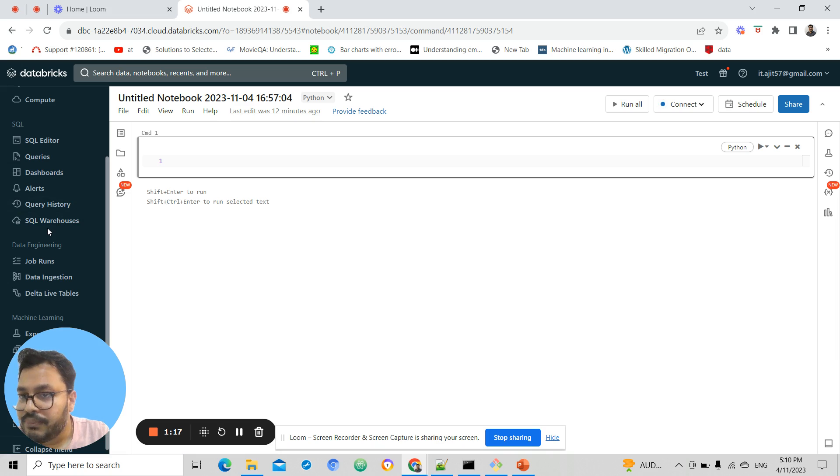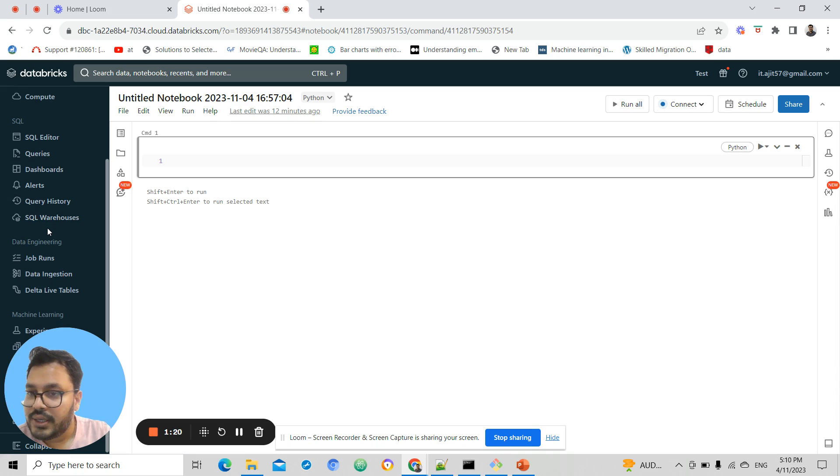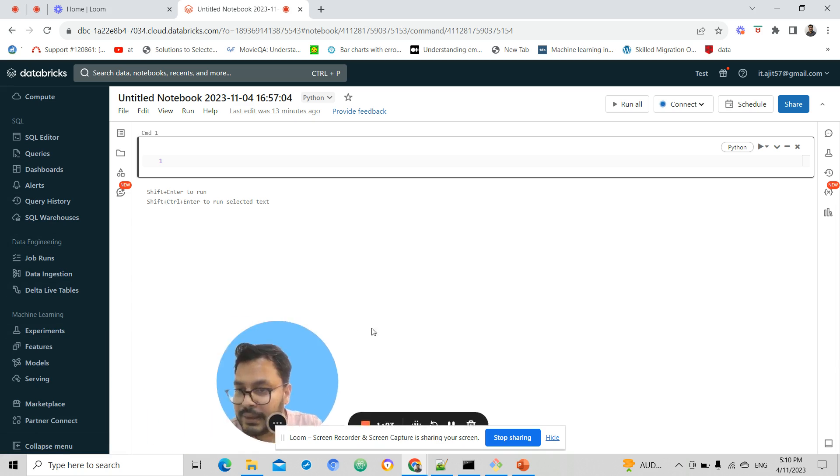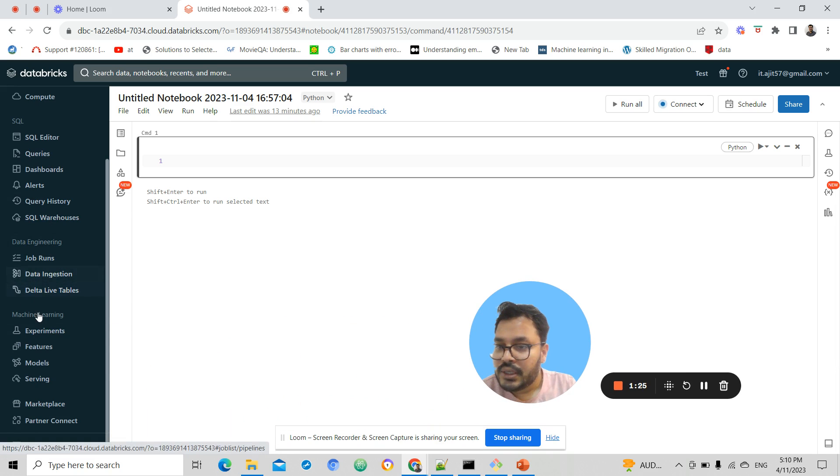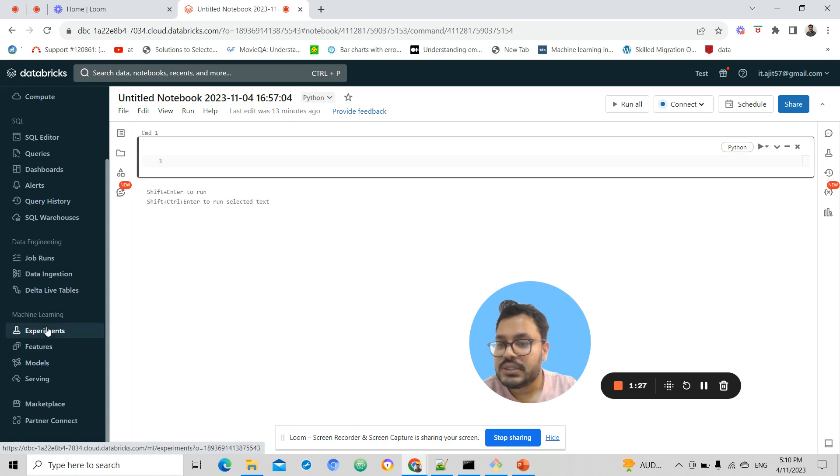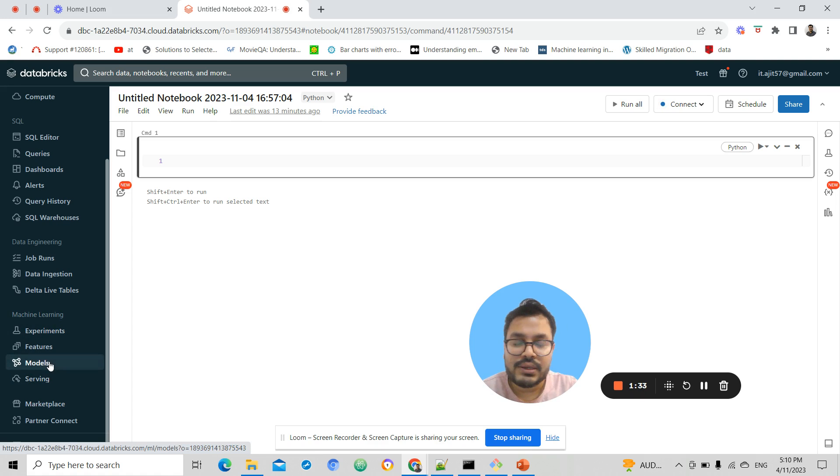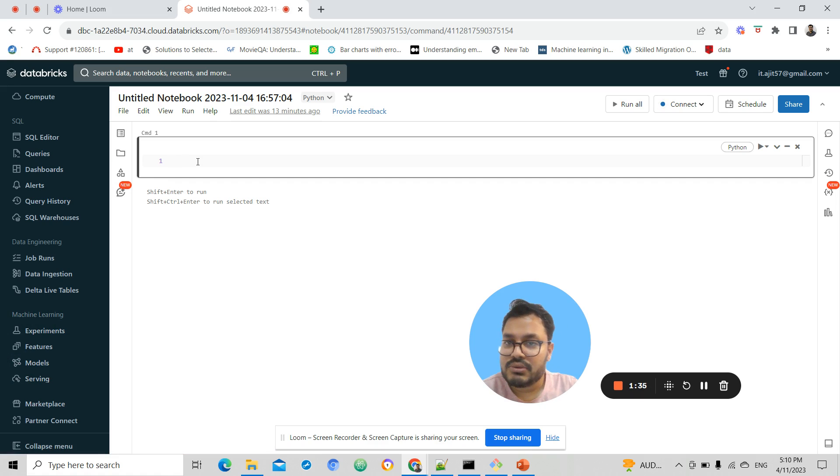where data analysts can work. We have a data engineering persona where data engineers can work, and we have a machine learning persona where data scientists can collaborate and work together.